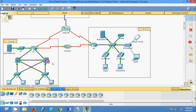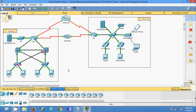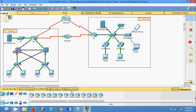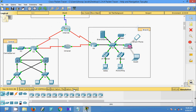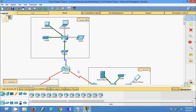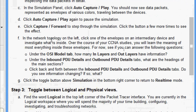We also have the Capture/Forward option — clicking it allows you to step through the simulation one step at a time. Now in the network topology on the left, click one of the envelopes on an intermediary device and investigate what is inside. Over the course of your CCNA studies, you will learn the meaning of most things inside these envelopes. For now, we will go through any one envelope on an intermediate device and answer the following questions.